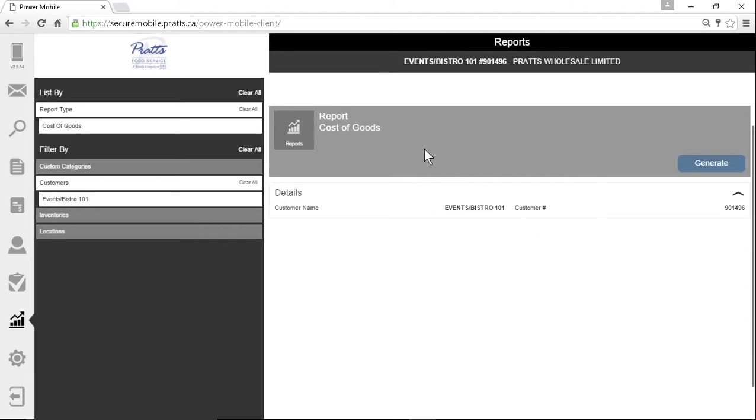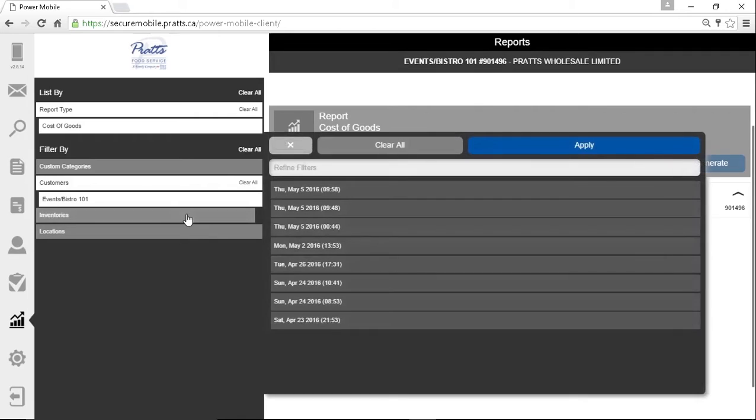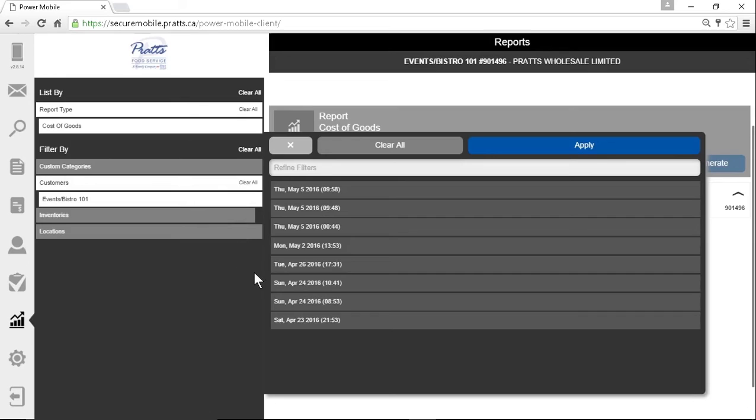Now it's going to want you to pick two inventories. From those two inventories you can calculate the beginning, the purchases, and the ending inventory. And from there it will give you the cost of goods sold within that time frame.